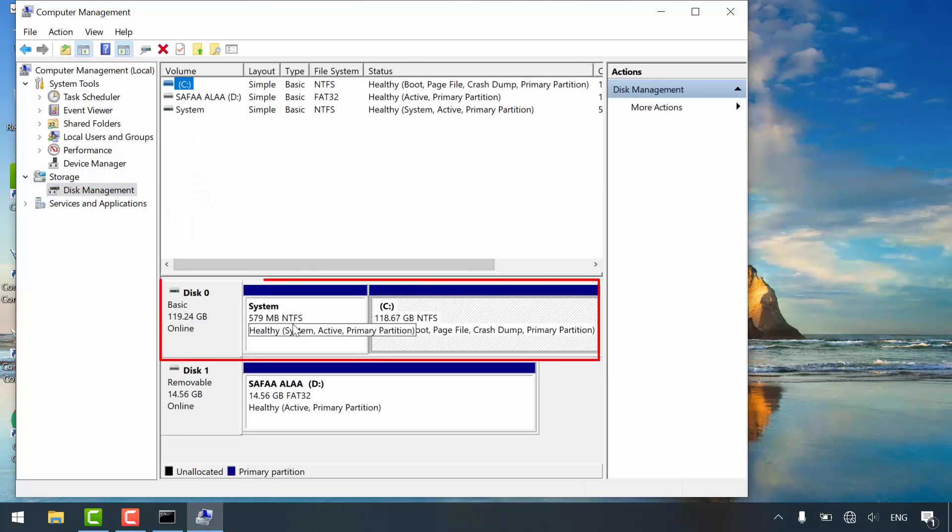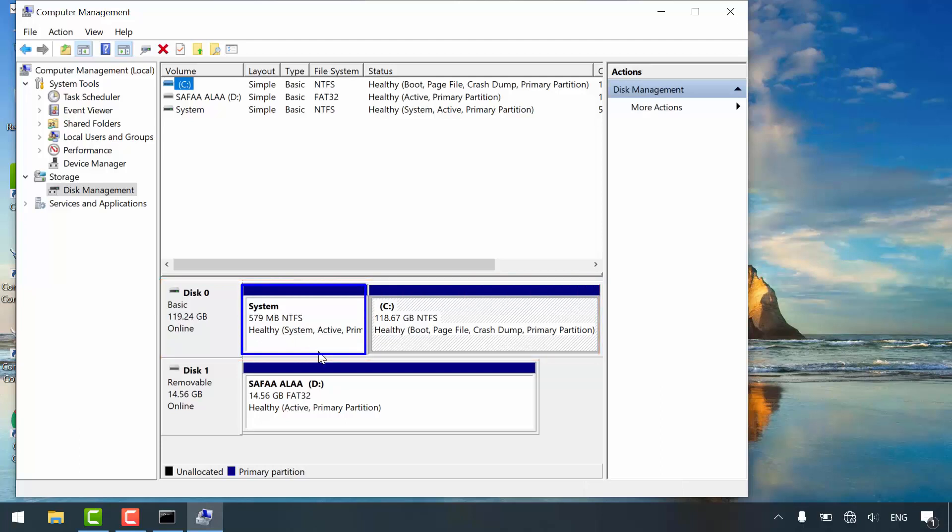My disk layout is MBR. That's mean the first partition holding the boot files and the recovery environment image. That's why you see around 600 megabytes. But if your disk layout is GPT, then you'll see two separate partitions. One for EFI boot files and one for the recovery environment image.